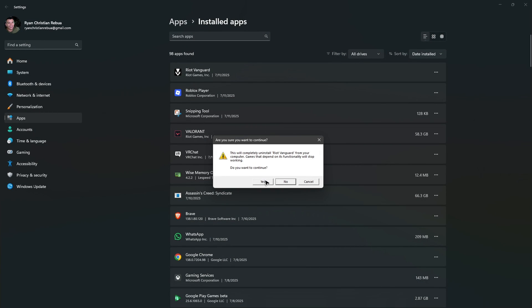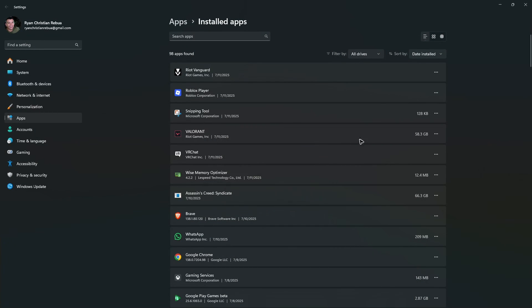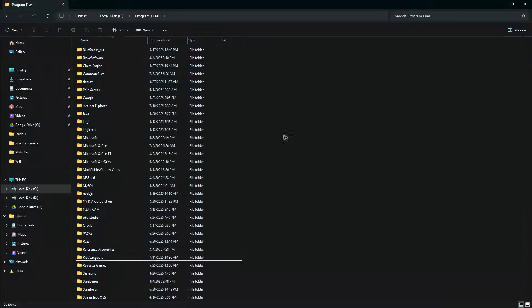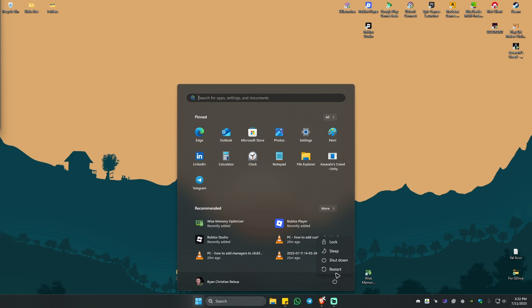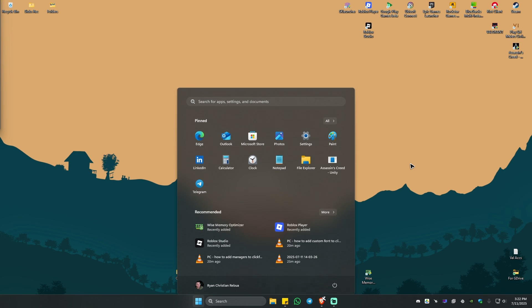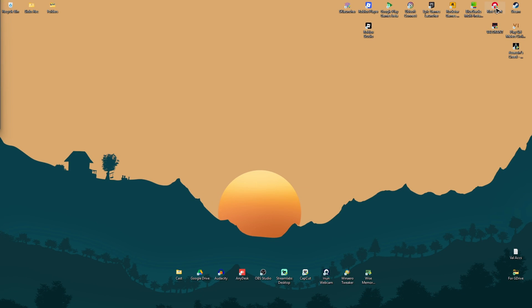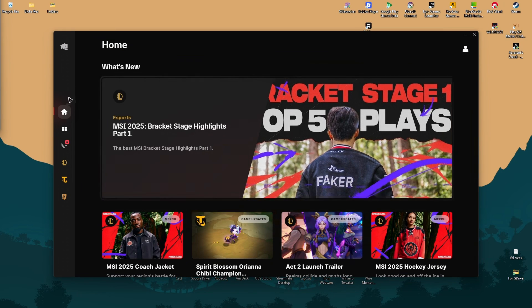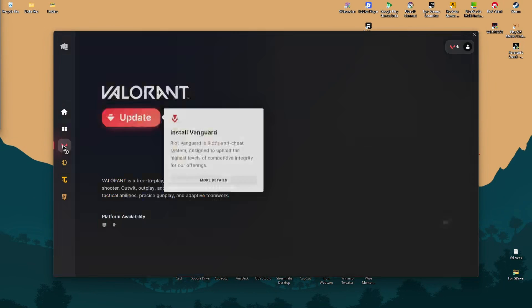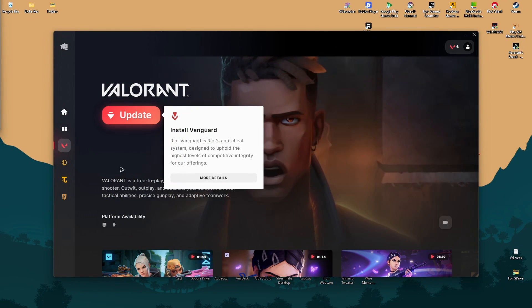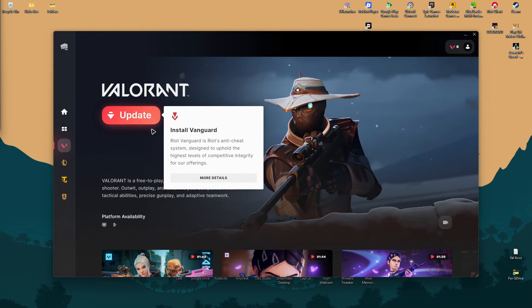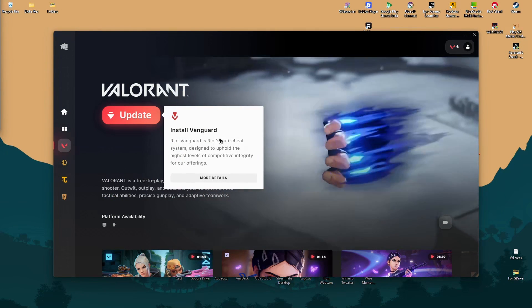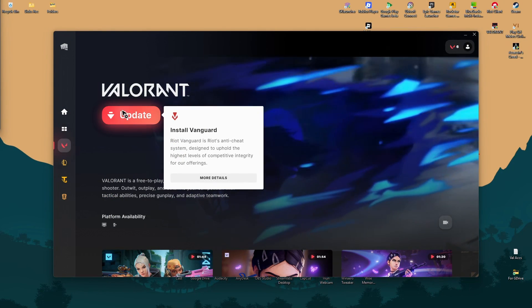Once that's done, restart your computer. Then open up Riot client, go to Valorant, and it will ask for an update. This basically installs Vanguard. Just click on Update.